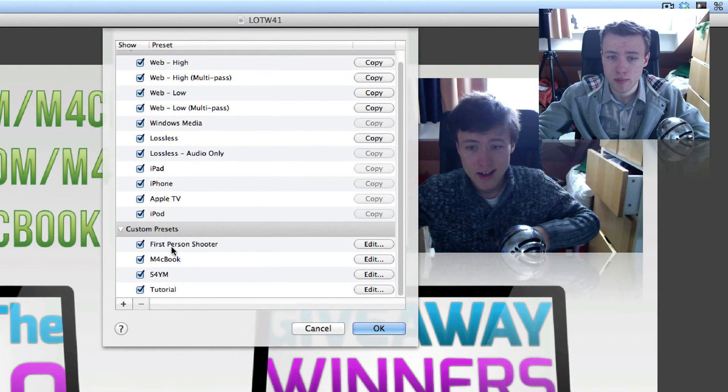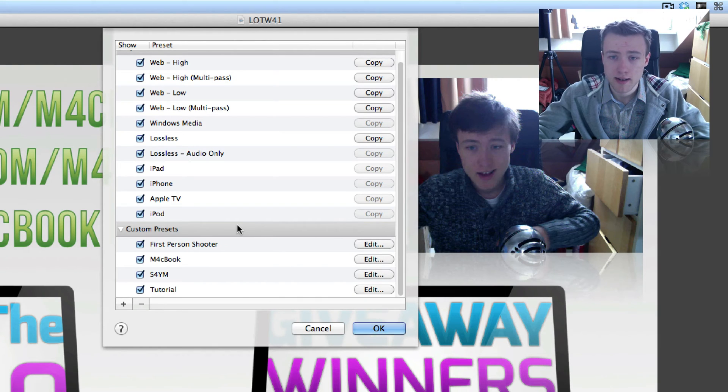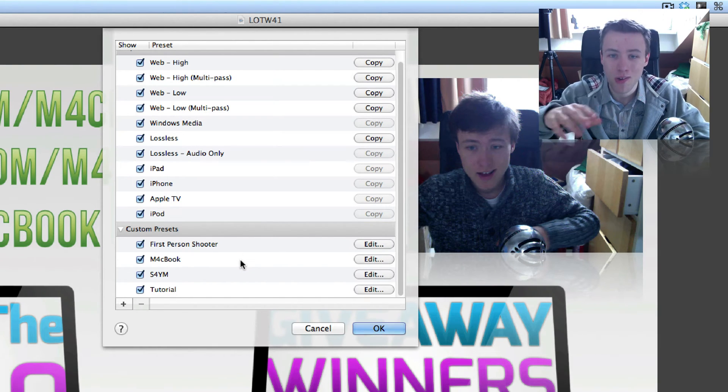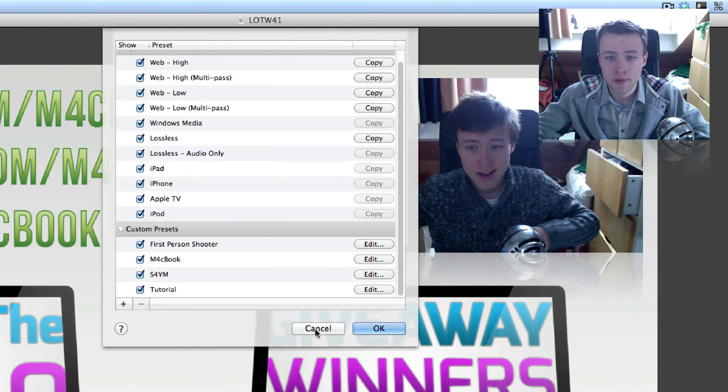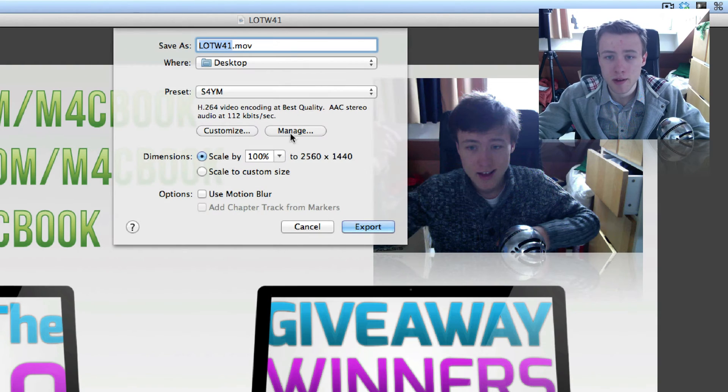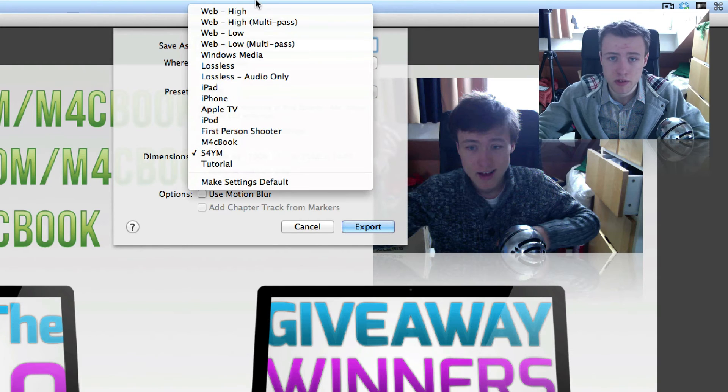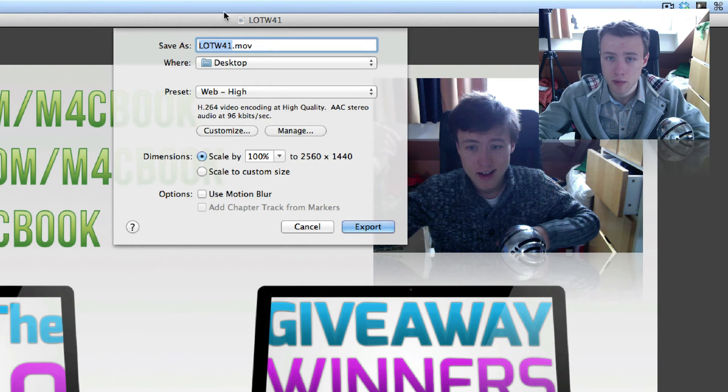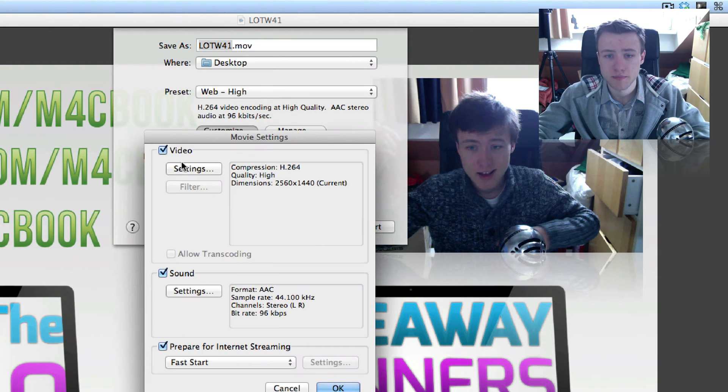But what I recommend is just go to Manage the Settings, and then you can create a new preset here if you want to. That's what I tend to do, so you don't need to redo all these settings every time. But if you cannot do that because not all applications allow you to add presets, we're just going to start from scratch. So we're going to go to Web High, which is a default one, and then click on Customize.